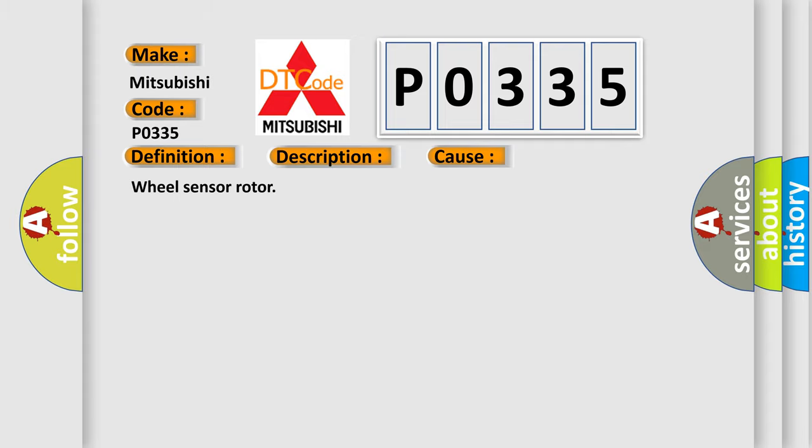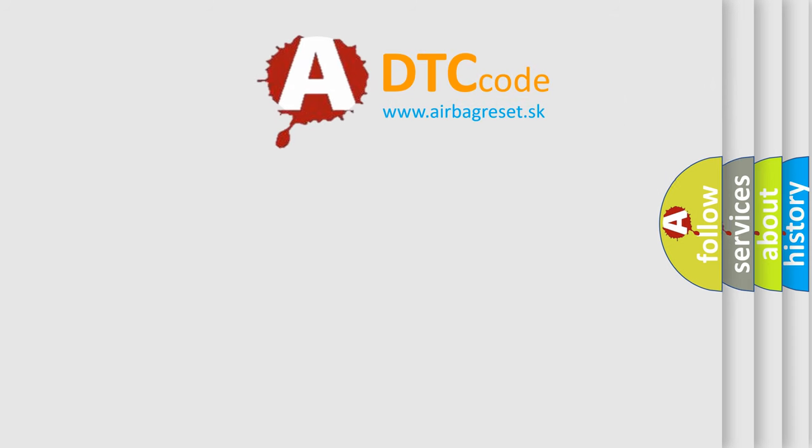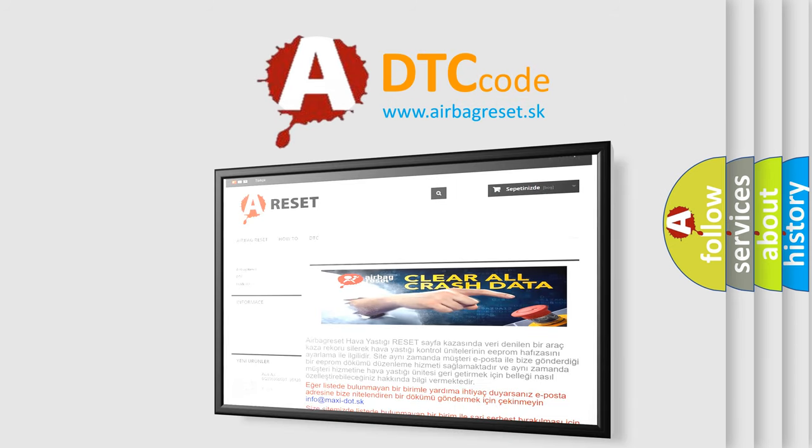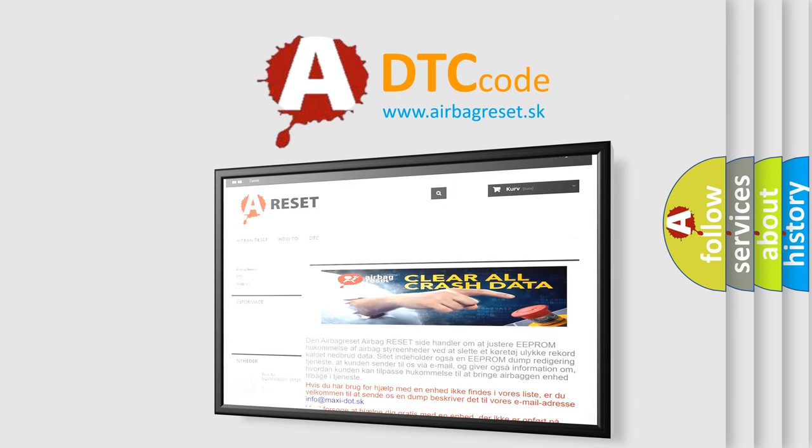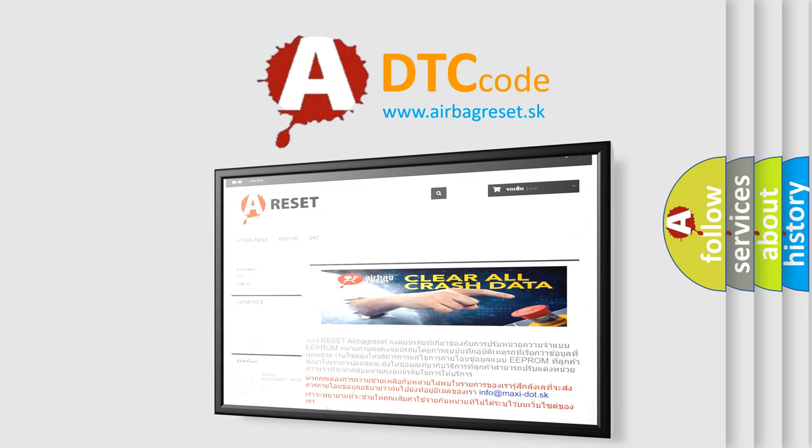The Airbag Reset website aims to provide information in 52 languages. Thank you for your attention and stay tuned for the next video.